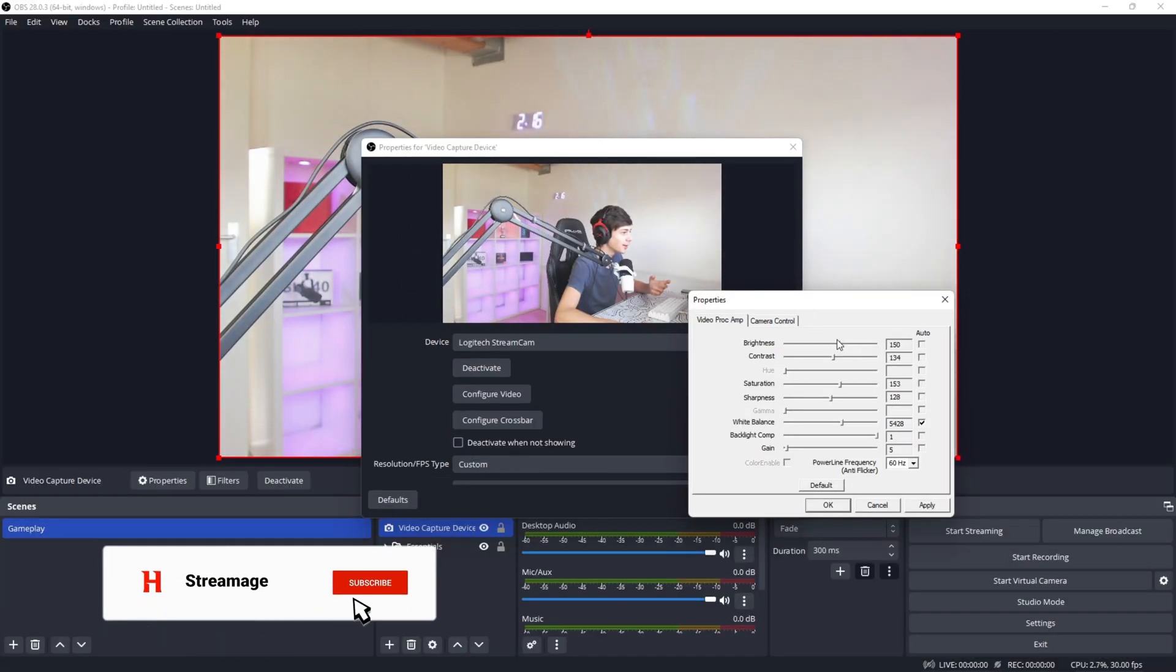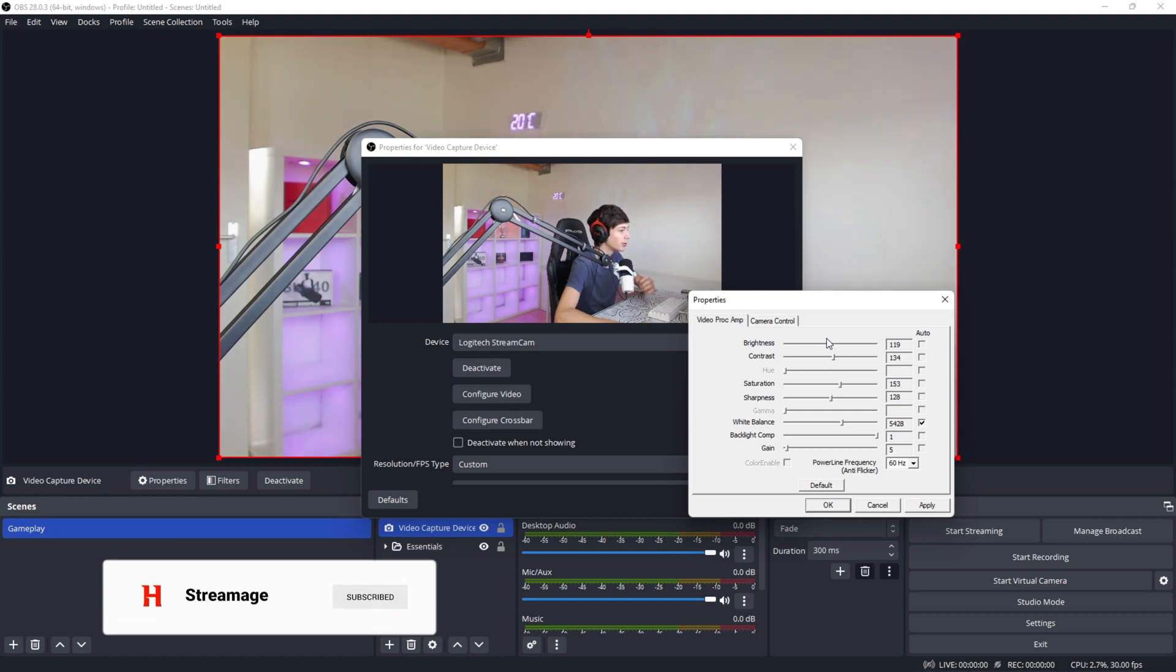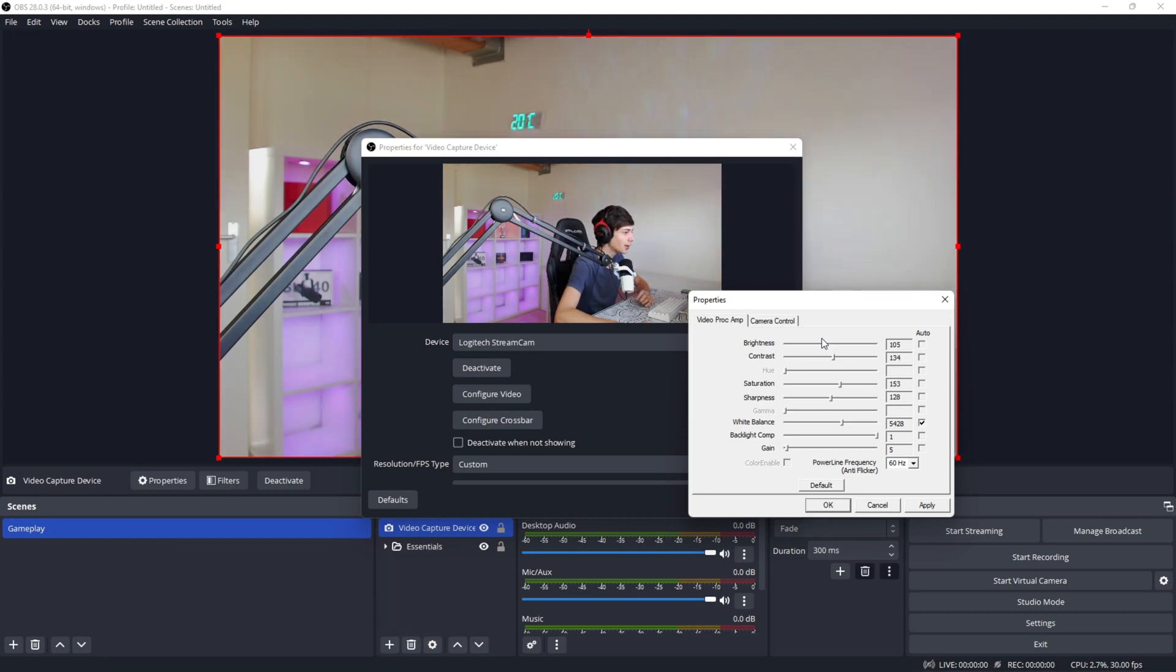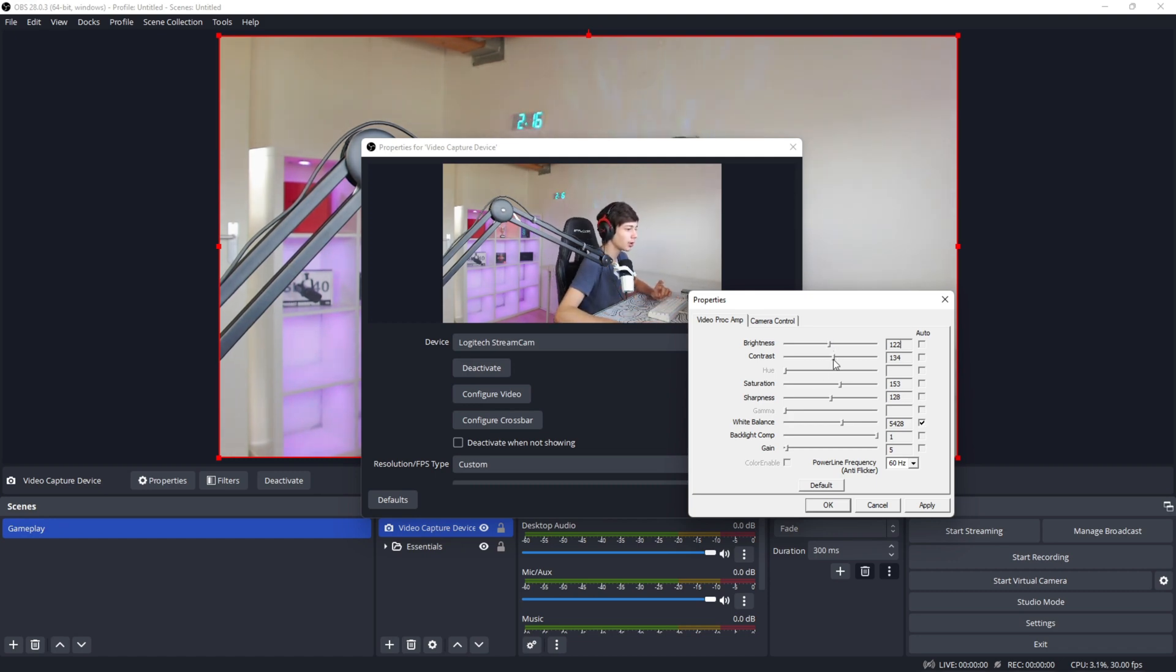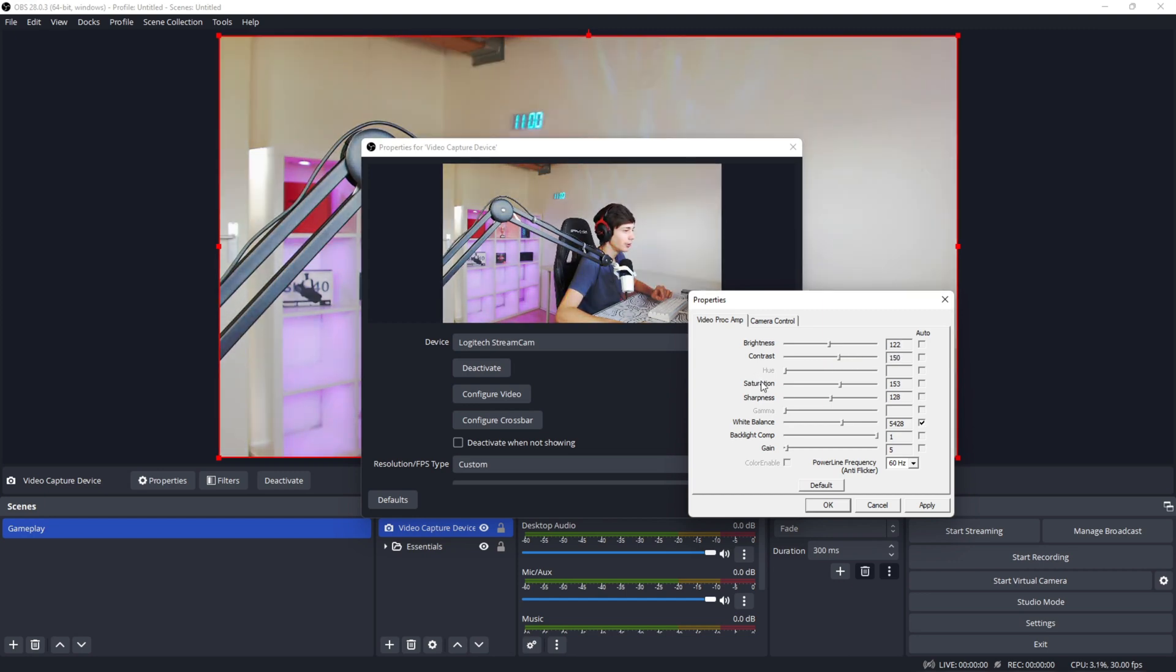So you're going to make it so there are no white spots really on your face. I'll keep it at something like this. I think this looks good at 125. Obviously, this setting is going to depend on your camera.